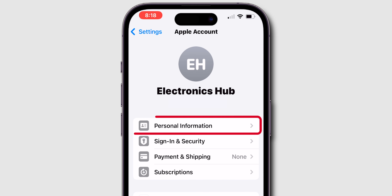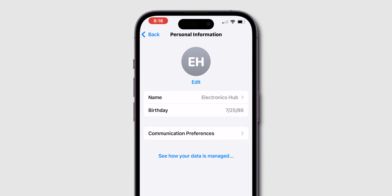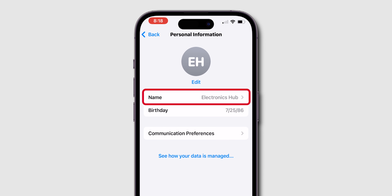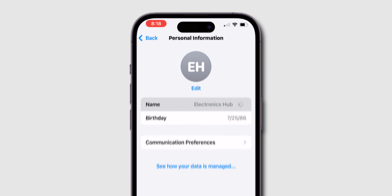Now tap on Personal Information. At the top, you'll see your current name displayed. Tap on it to change.